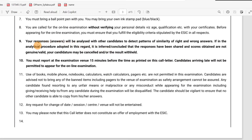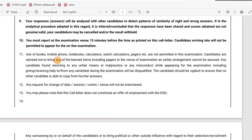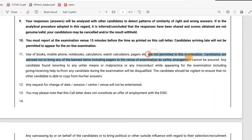Report at the exam 15 minutes early. You must not bring a book, mobile phone, notebook, calculator, or pager. These are not permitted. If you have such items, lock them in a bag outside.